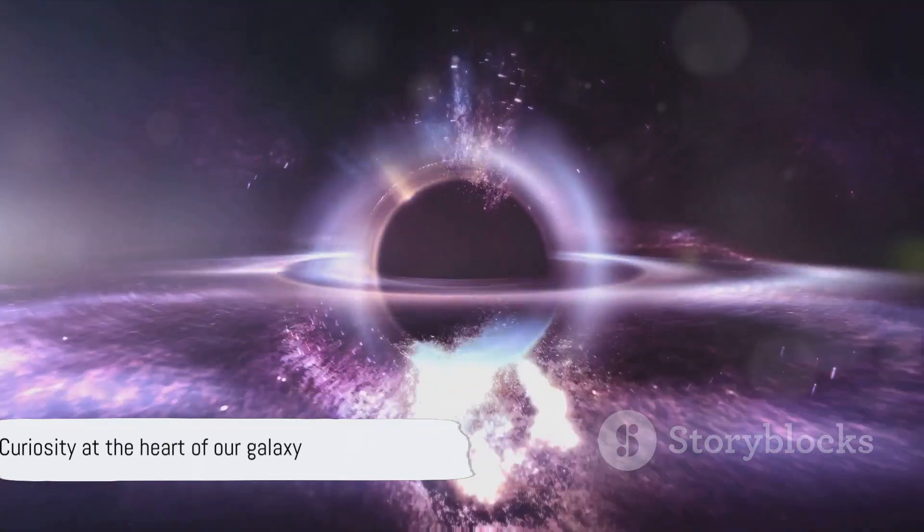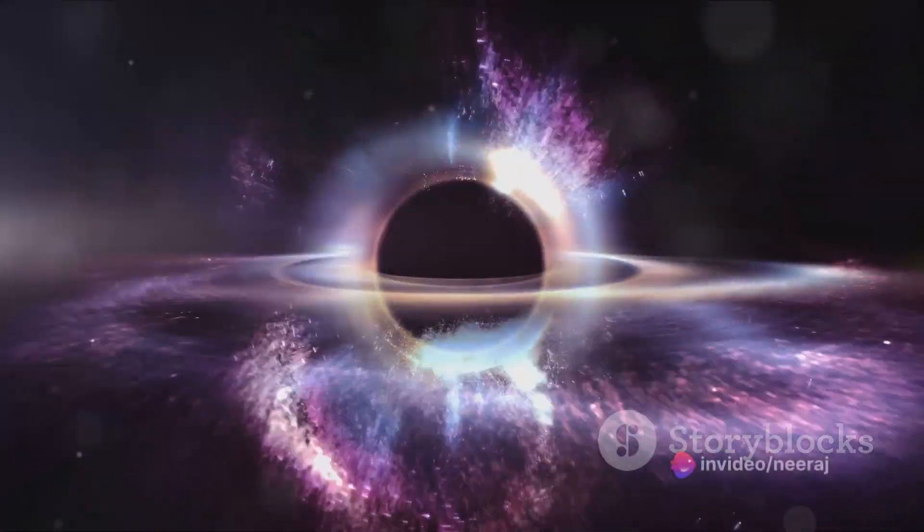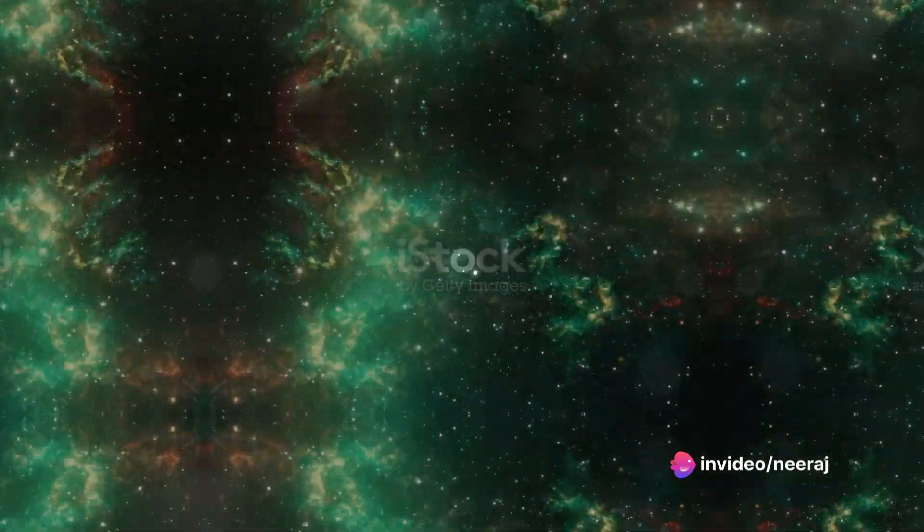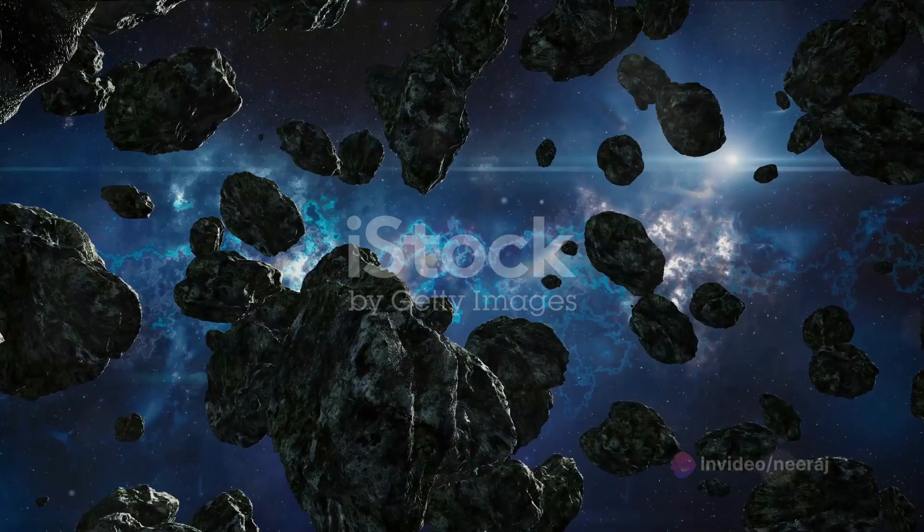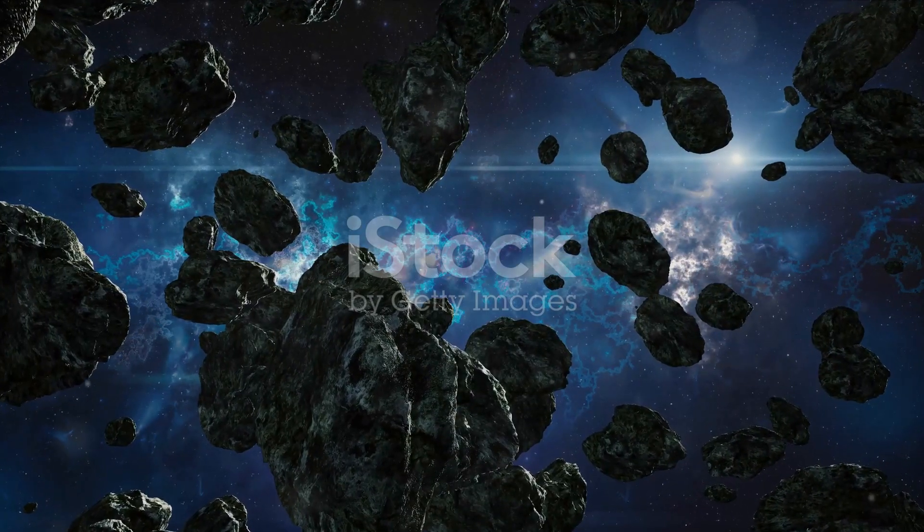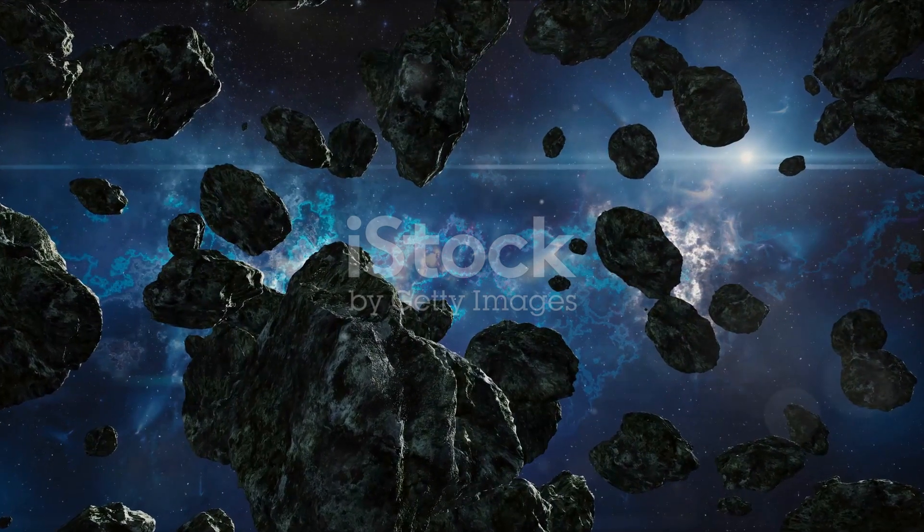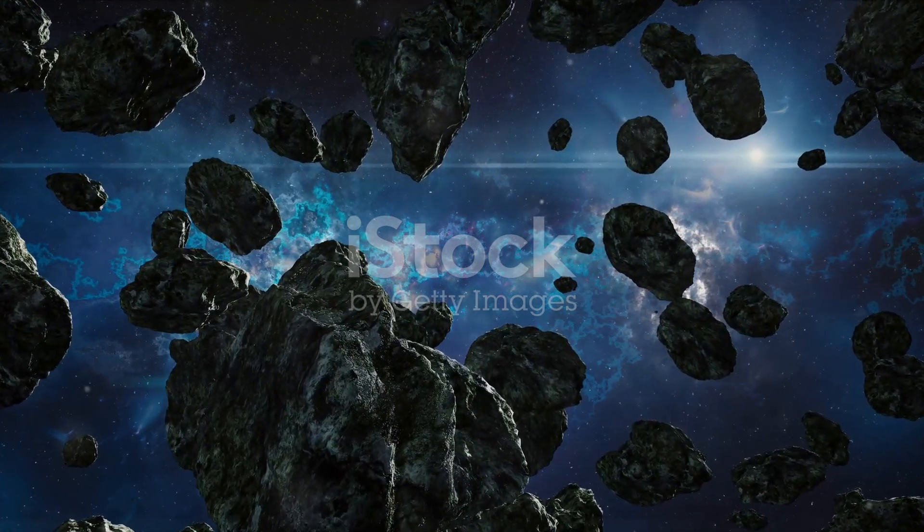With such a vast journey ahead, one cannot help but wonder what lies at the heart of our galaxy. Imagine embarking on the ultimate road trip to the very core of our Milky Way. Our journey begins in the outer rim of the galaxy, where our humble Earth resides.